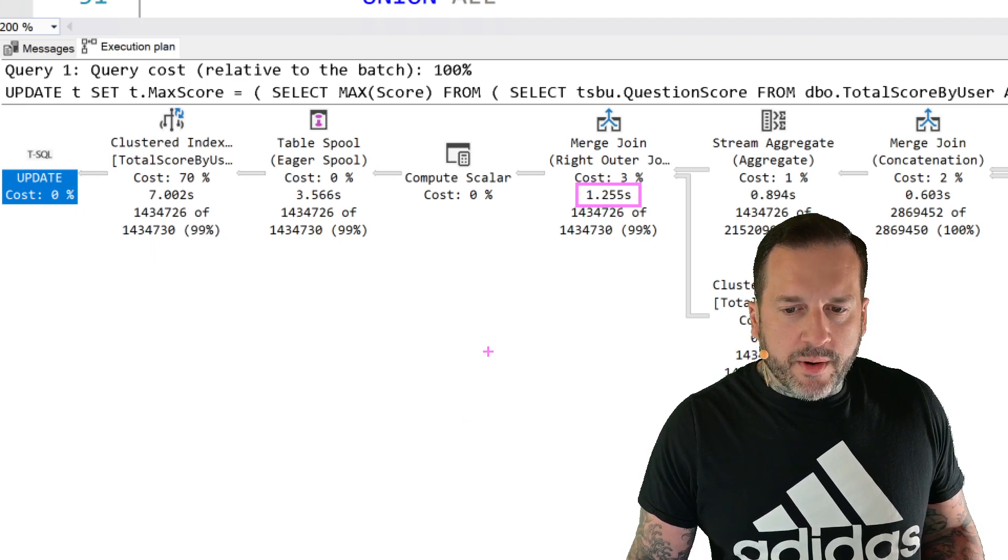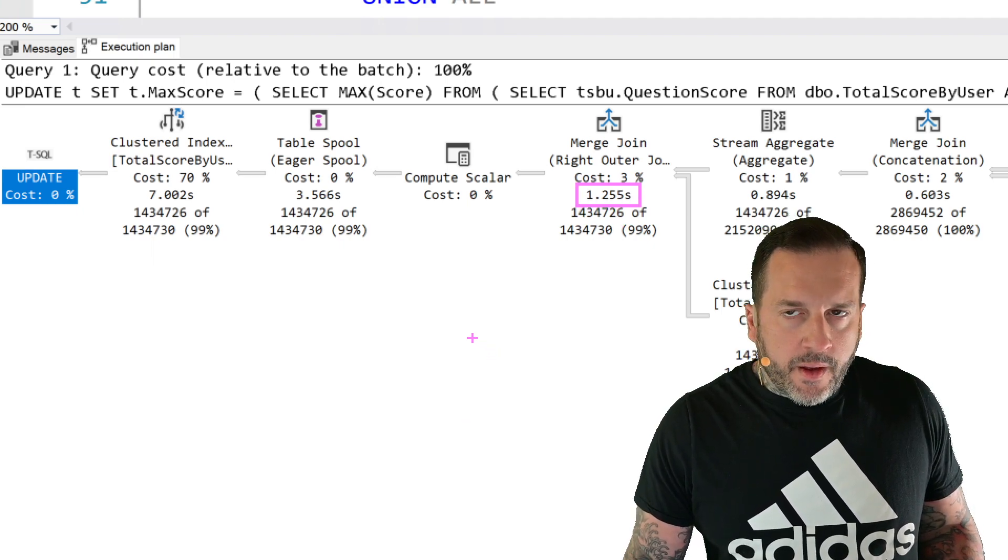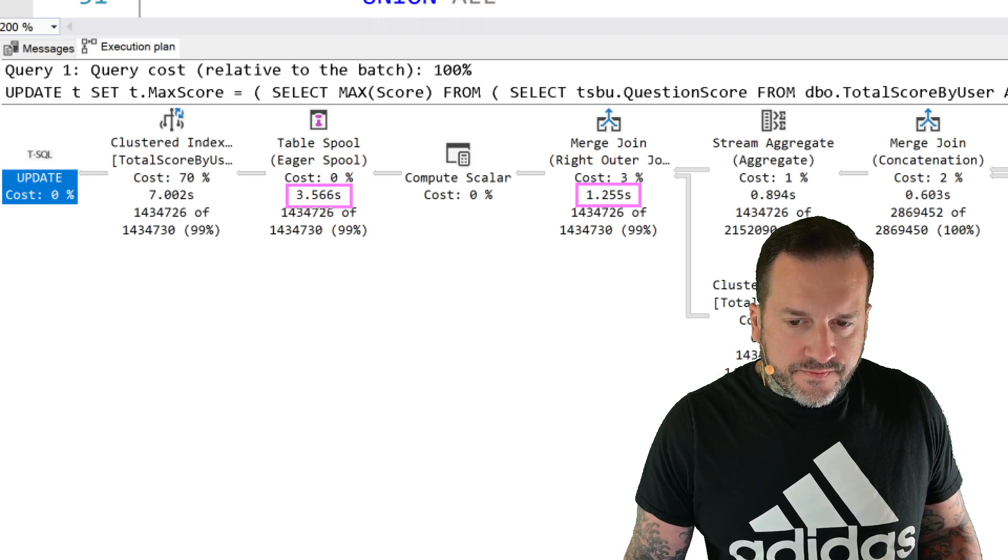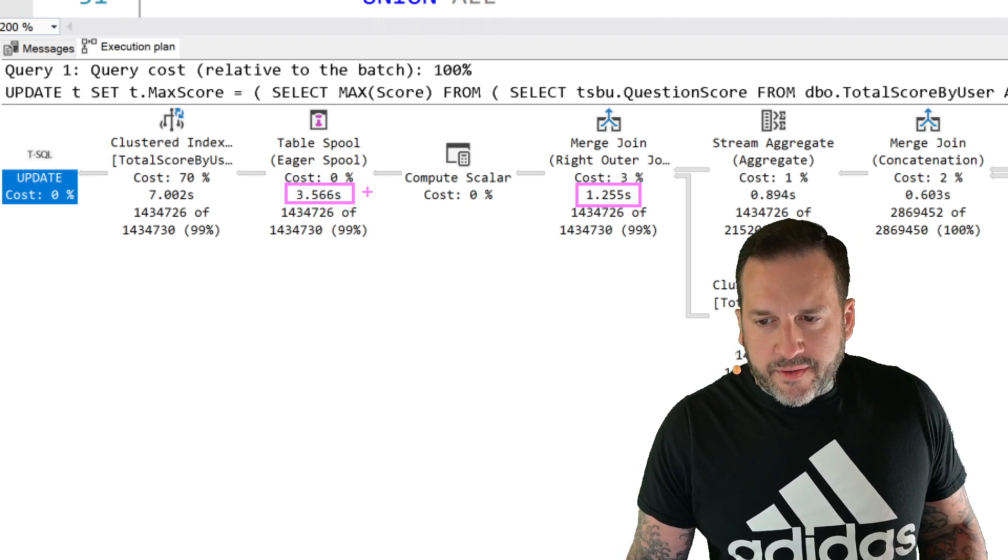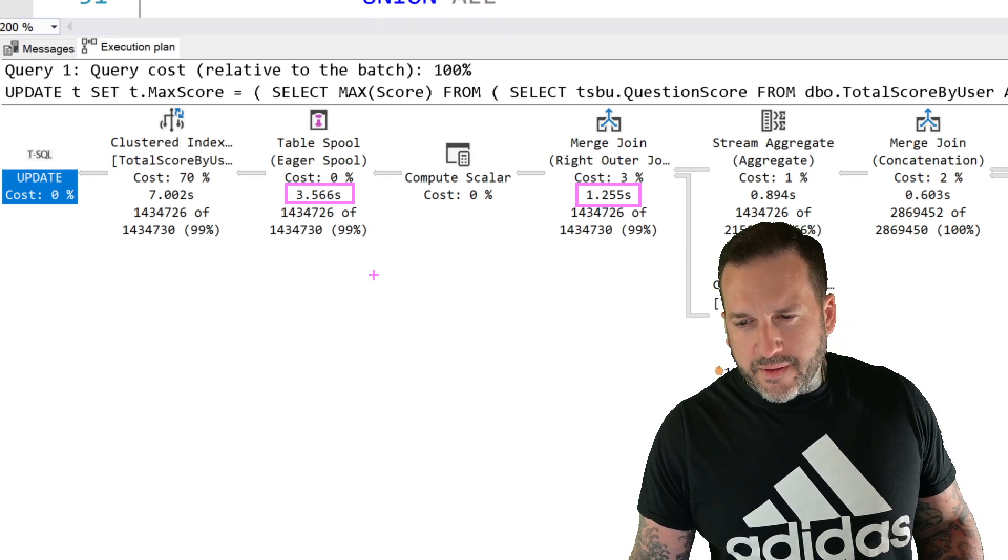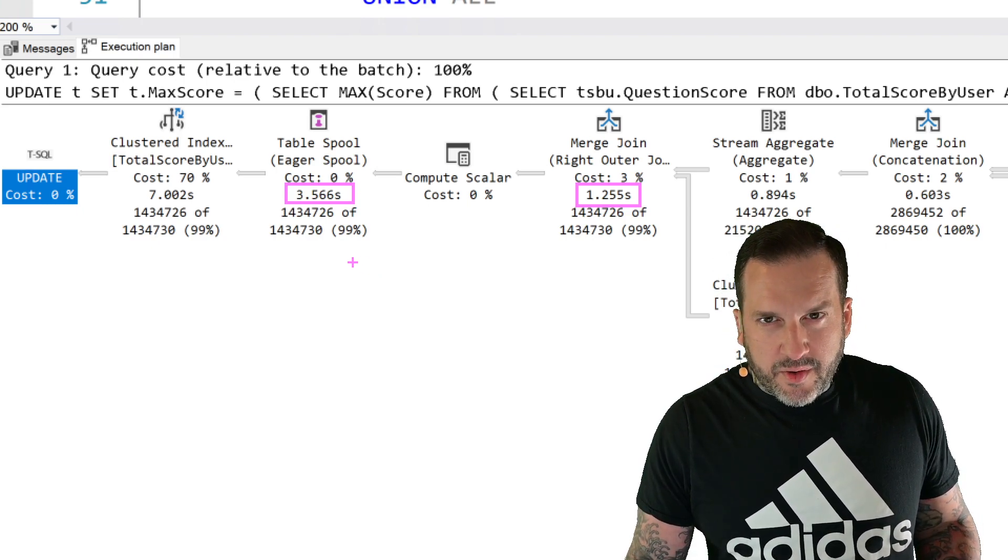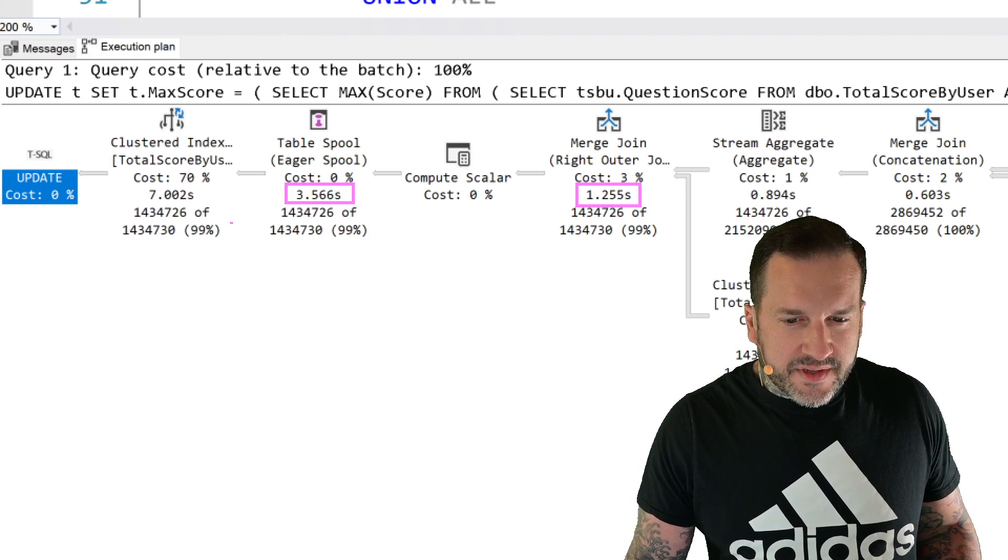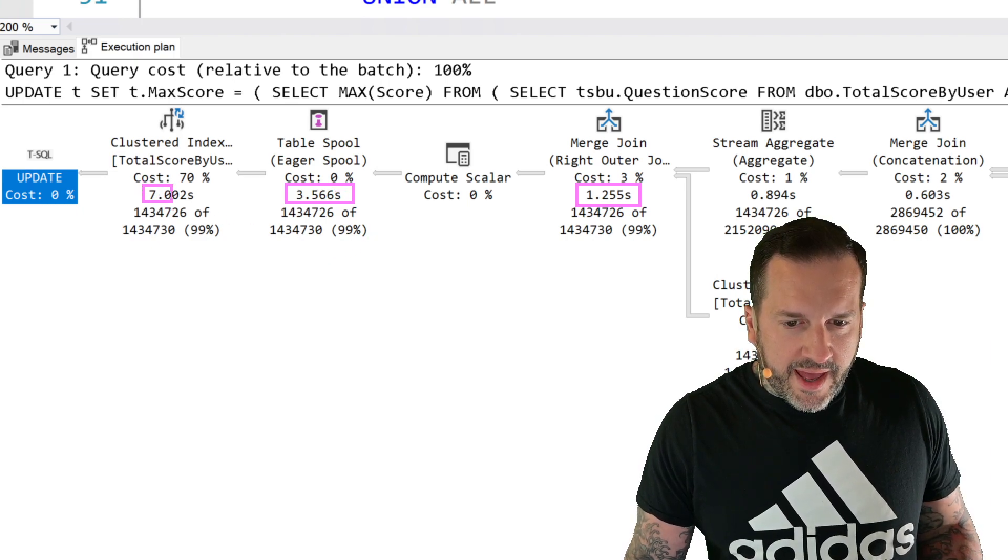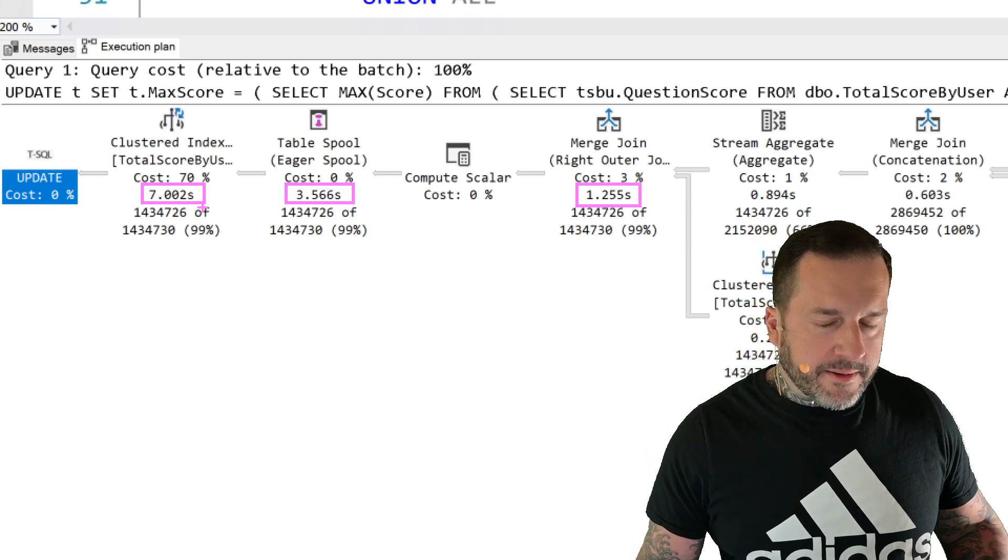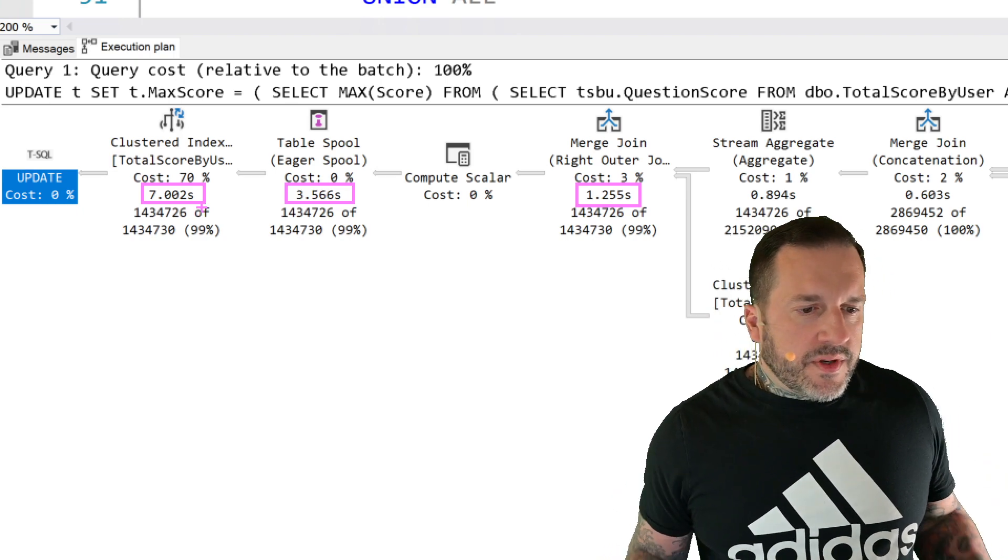One, it is single threaded. That is probably obvious from the lack of parallelism operators or parallelism icons that show up in the query plan. But looking at this, right up until we hit this merge join, our whole query only takes about 1.2 seconds. And then we hit this table spool.